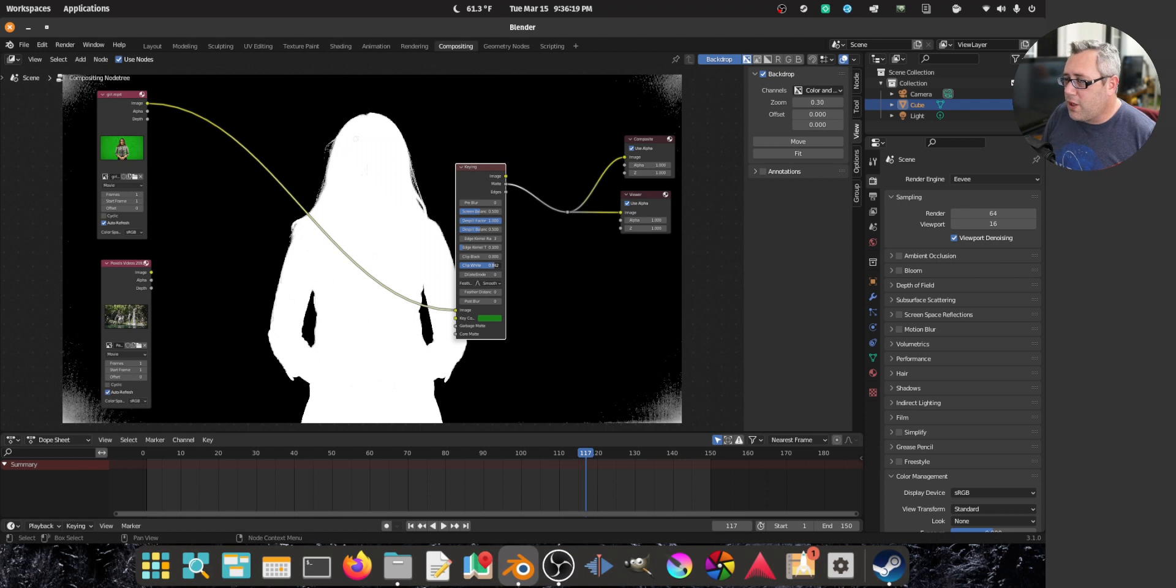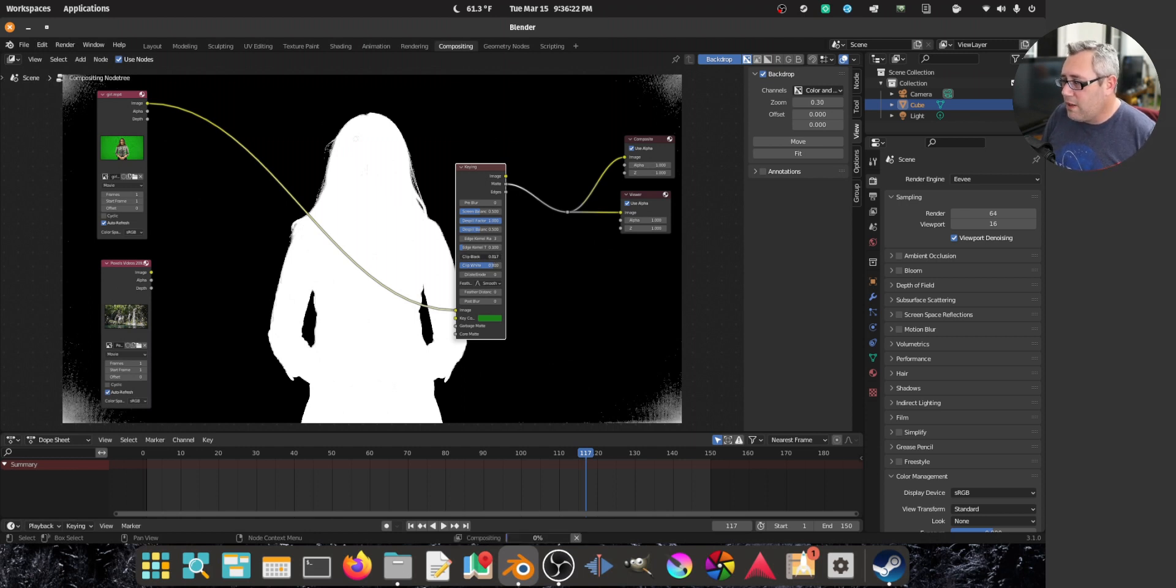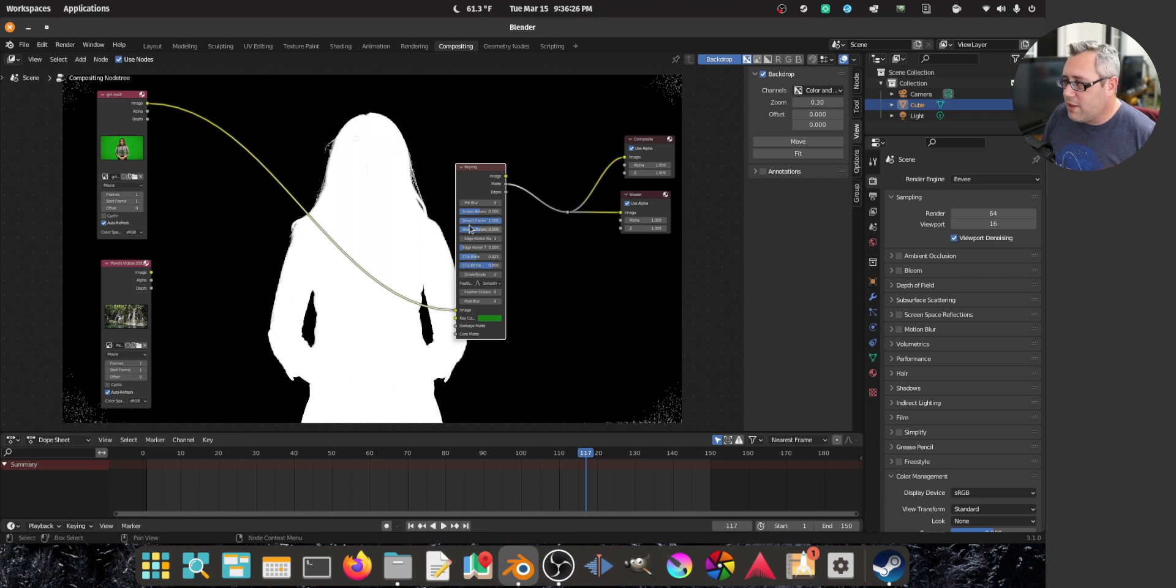Depending on what you're doing, if your stakes are low, it doesn't really even matter if it's a perfect key. Because, you know, it's fine. It's fine, dude.